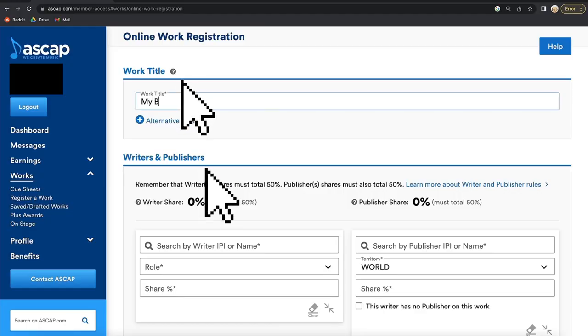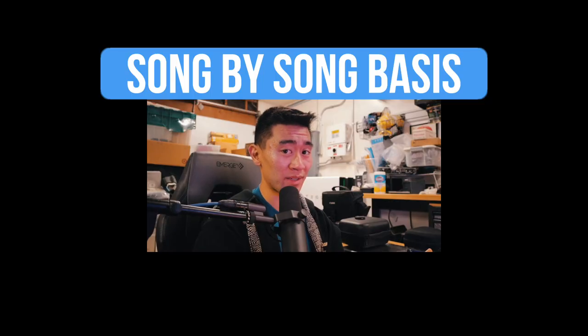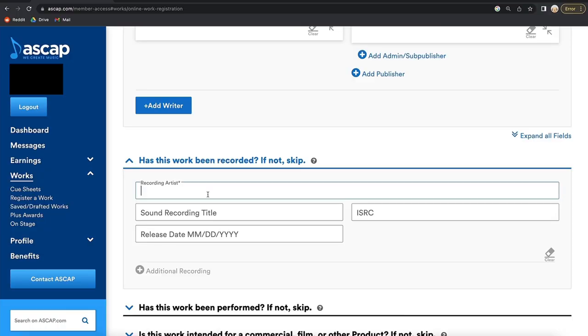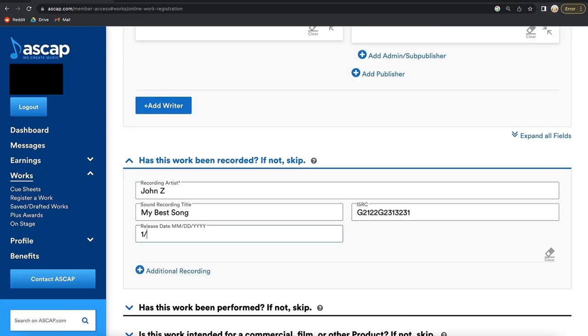The work title and writers and publisher section are the only ones you have to fill out. The rest of the form should only be filled out on a song-by-song basis. If the song has been recorded and you plan on releasing it, fill out the recording artist, sound recording title, ISRC, and release date.